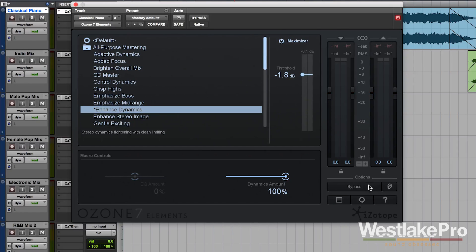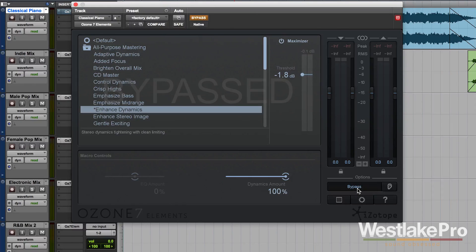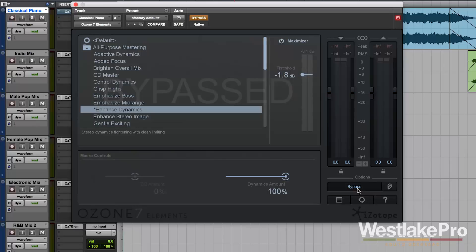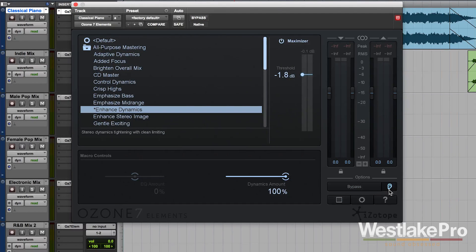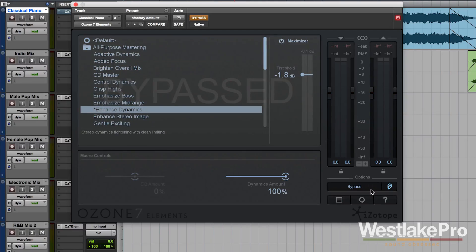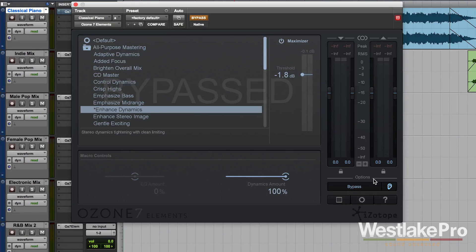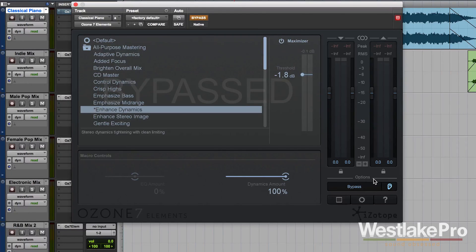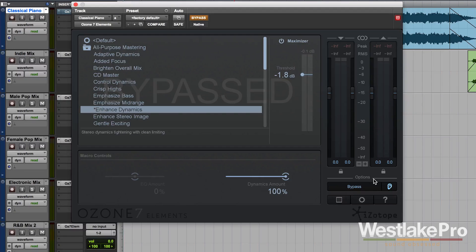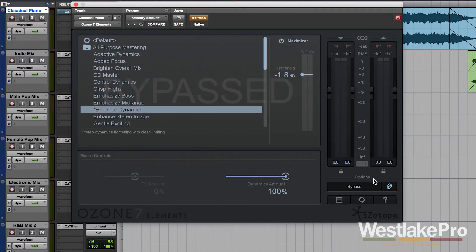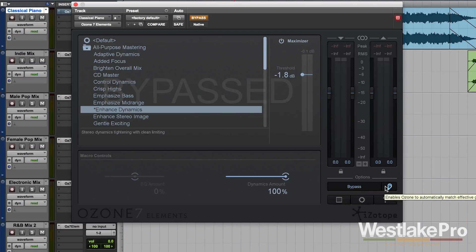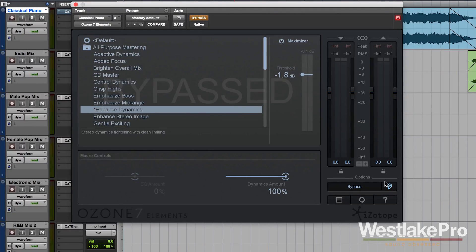Down here, you've got some options. You've got bypass, which bypasses the plugin and allows you to hear the signal before processing. And you've also got this little ear icon. And when you click on this and turn bypass on, it will actually keep the overall output level the same. So that you're actually hearing the difference that the EQ, dynamics, and all the other stuff under the hood is making on the sound without hearing the jump in level. This makes it very easy to A-B test and hear exactly what's happening with your sound.